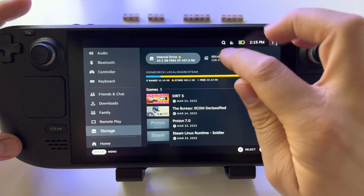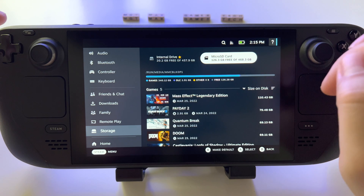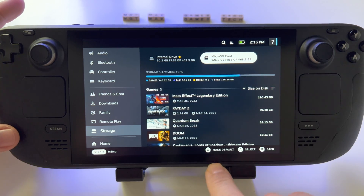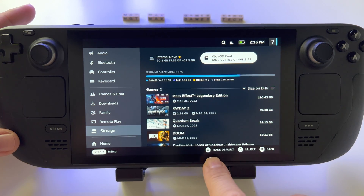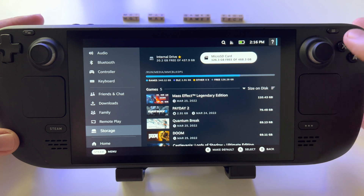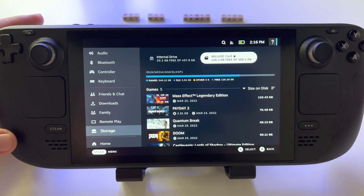To select the microSD card as the main unit for installing games, just press on it and press X — Make Default.